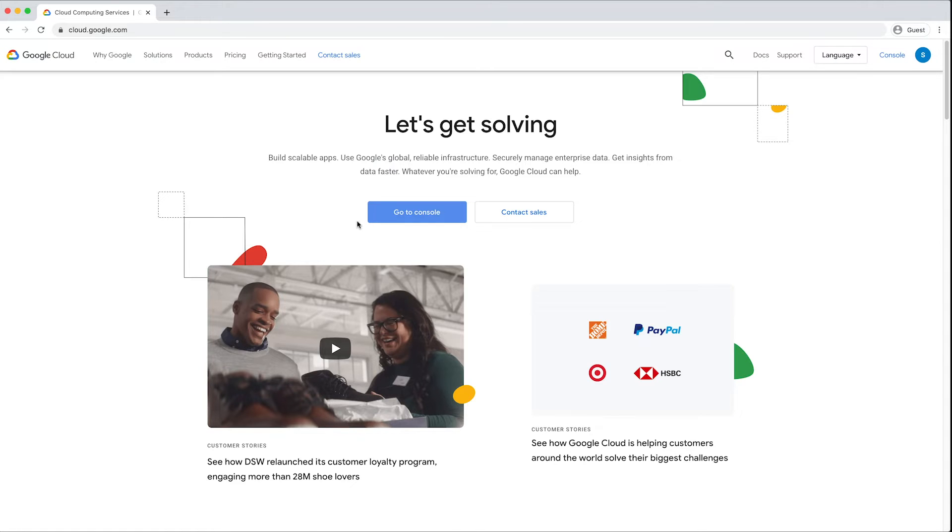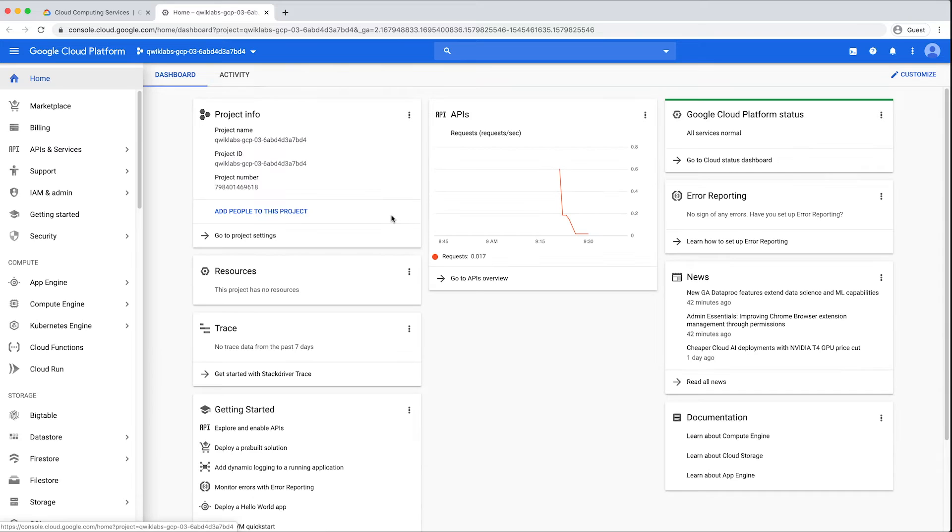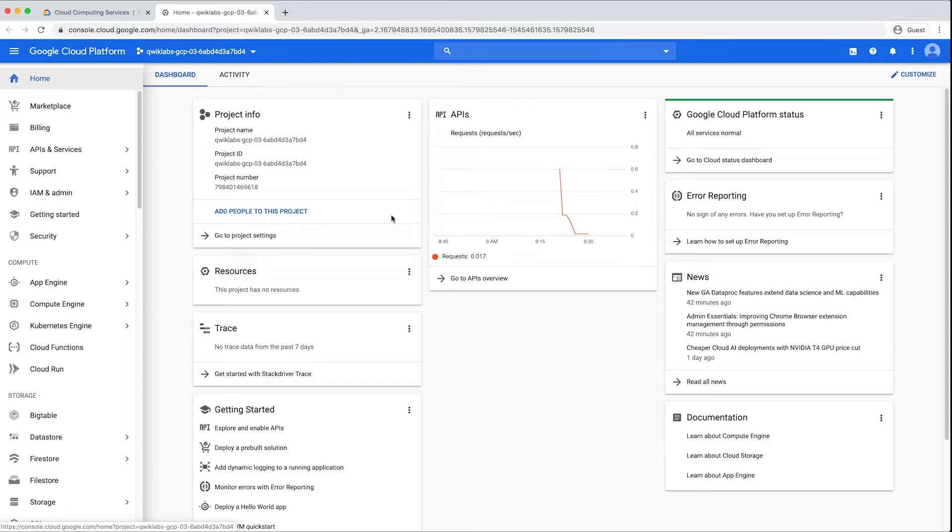Get started by navigating to the Google Cloud Console at console.cloud.google.com. If you are new to Google Cloud and BigQuery, use the video linked in the description below to set up a new project in the BigQuery sandbox. No credit card is required.